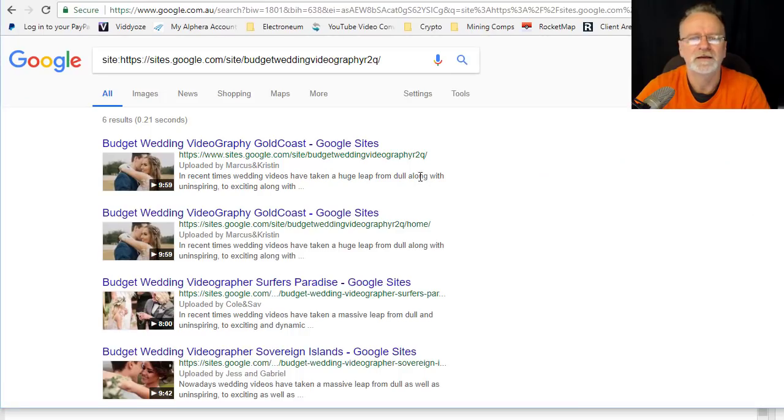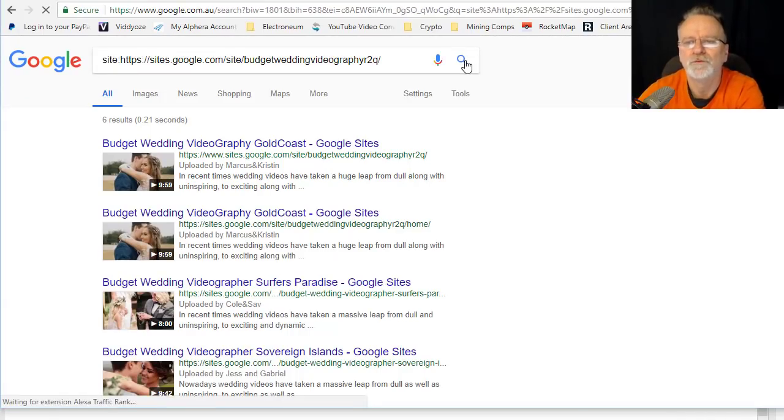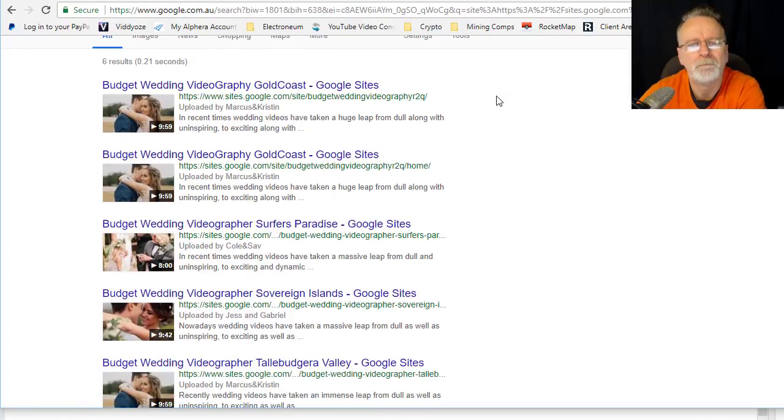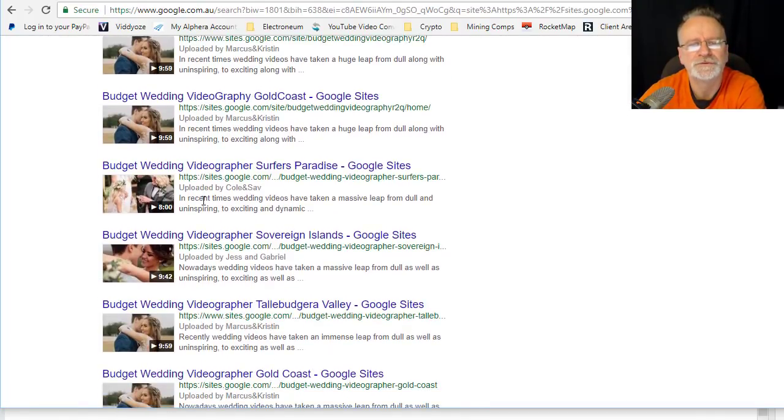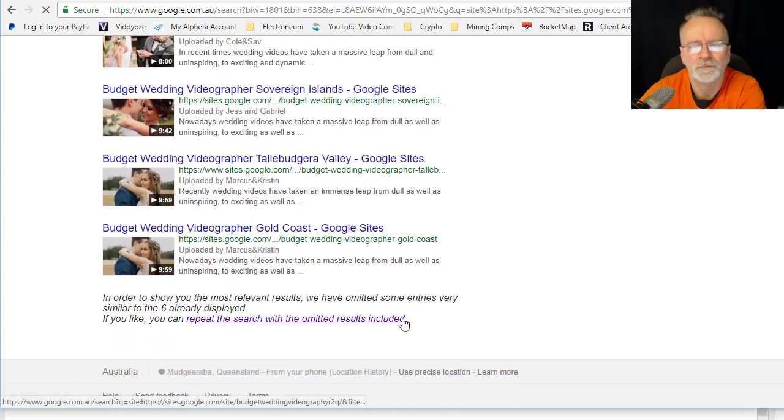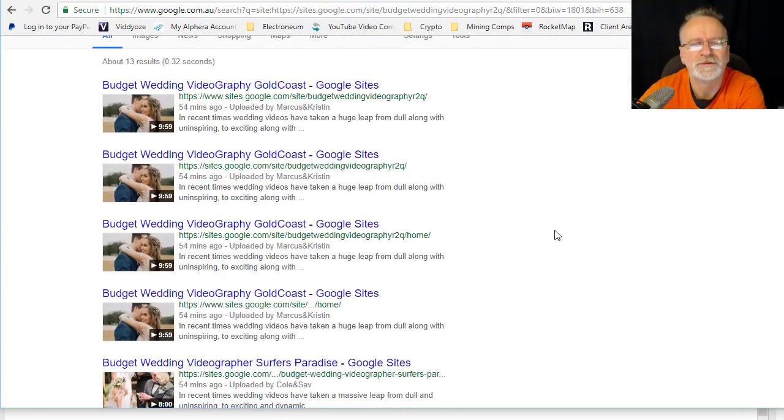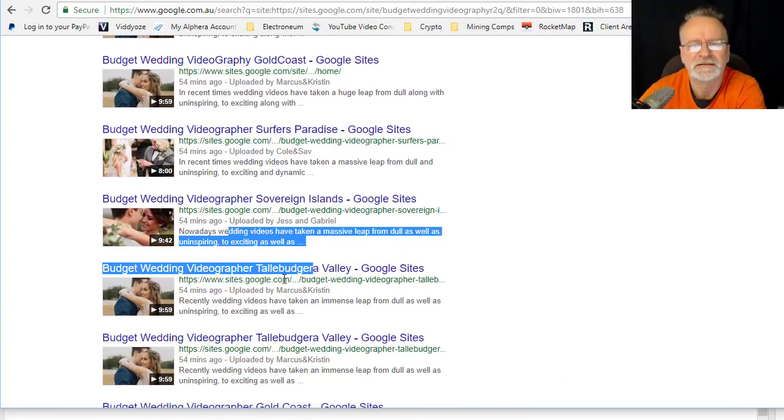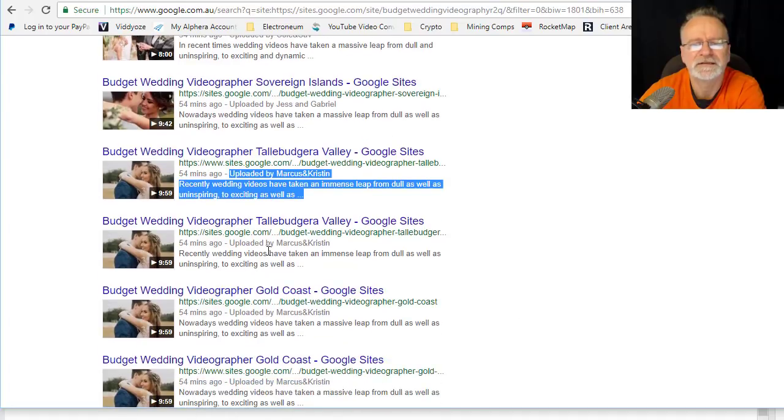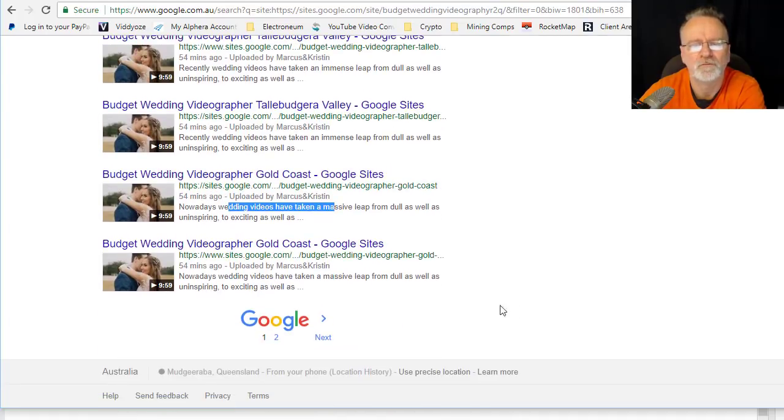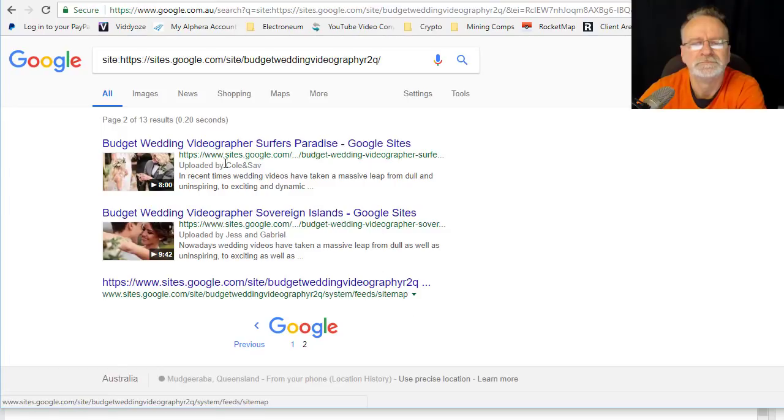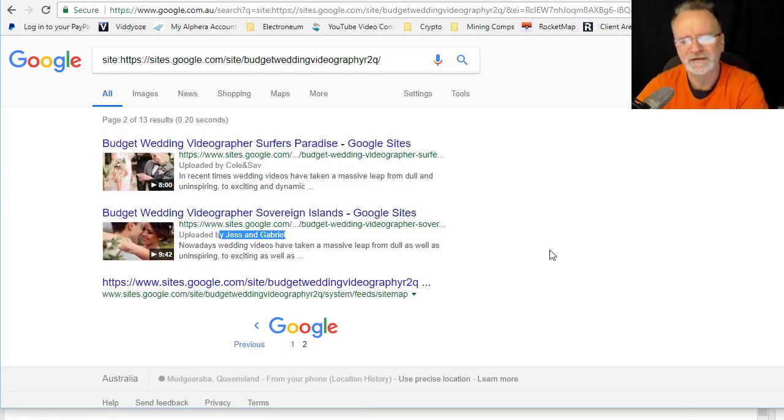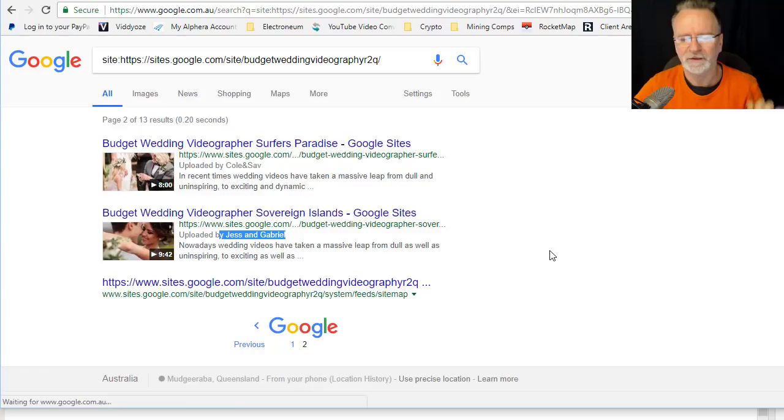This is completed and we've got one, two, three, four, five, six... hang on, do it again. One, two, three, four, five, six, seven, eight, nine, ten, eleven listings. How cool is that? I'll show you exactly how we did that.